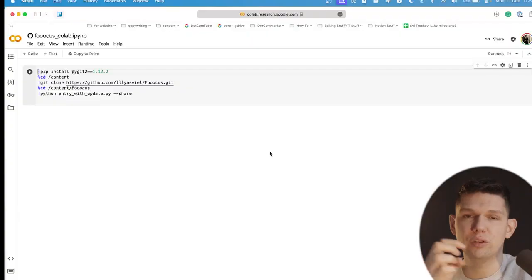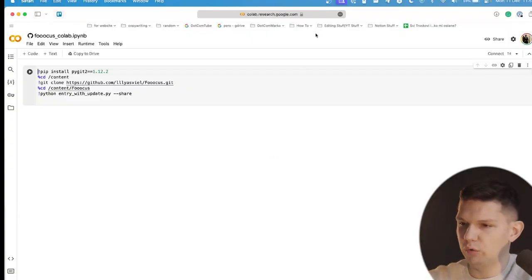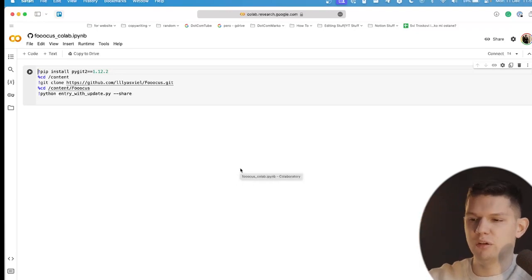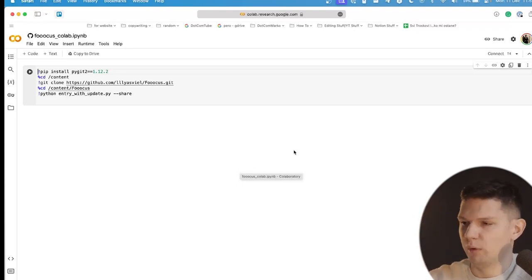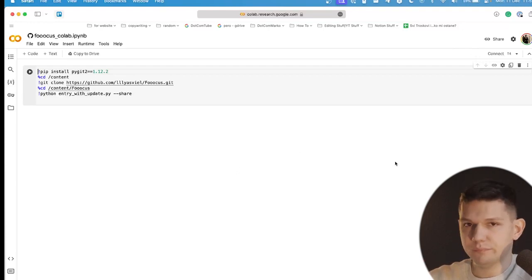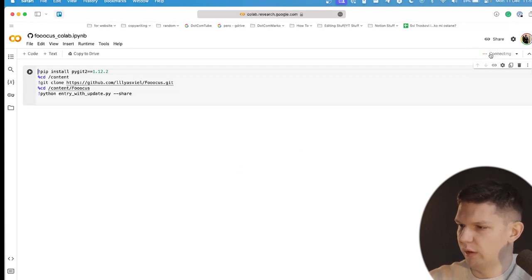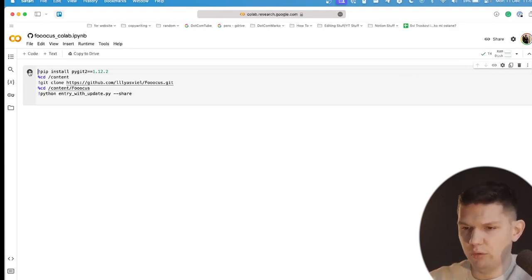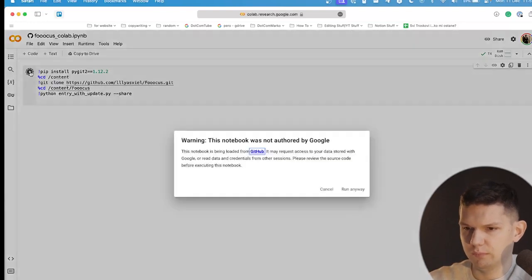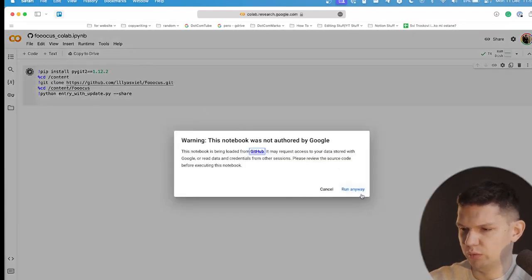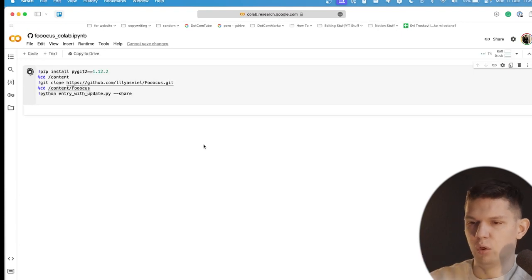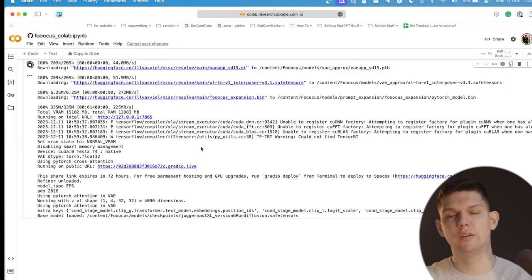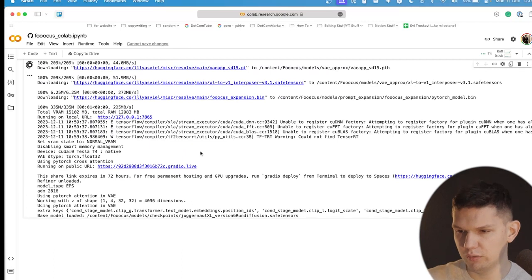Let's get started — you don't need to install anything. All you need to do is go to this link, which I'll leave in the description or in the comments below. Log into your Gmail account, then click connect and wait a few seconds for it to connect to the server. Once connected, click on the play button, then click run anyway and wait for it to download. Once the code is run and everything is downloaded, click on the link right over here.